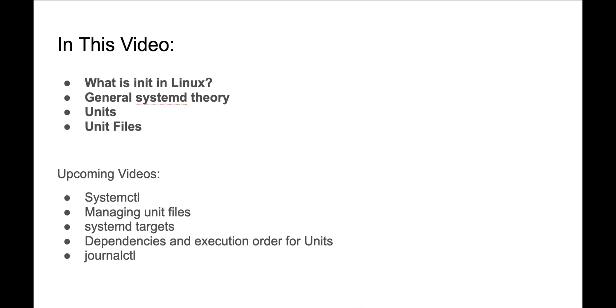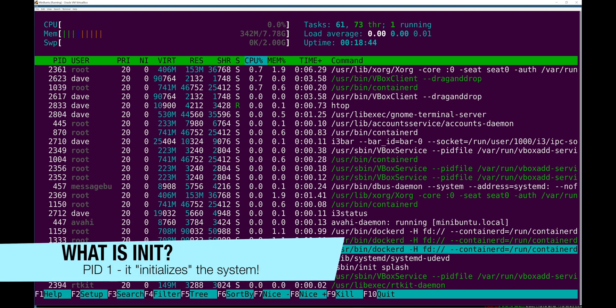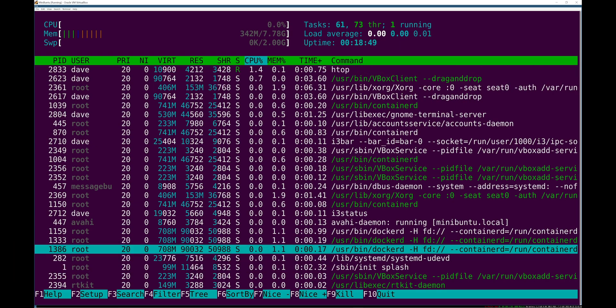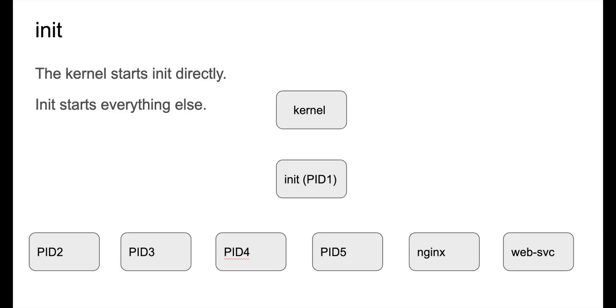You're also gonna get all the ingredients that you need to make a service in systemd and manage it. So long story short, init is a special process that is started by the kernel. It's the first process that really gets started by the kernel during boot.